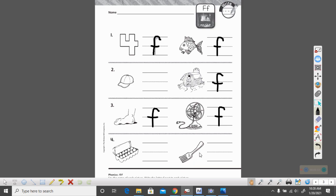What is this a picture of? It is a fork. Everyone say fork with me. Ready? Fork. Does fork begin with the F sound? It sure does. Go ahead and make that lowercase F. There you go.